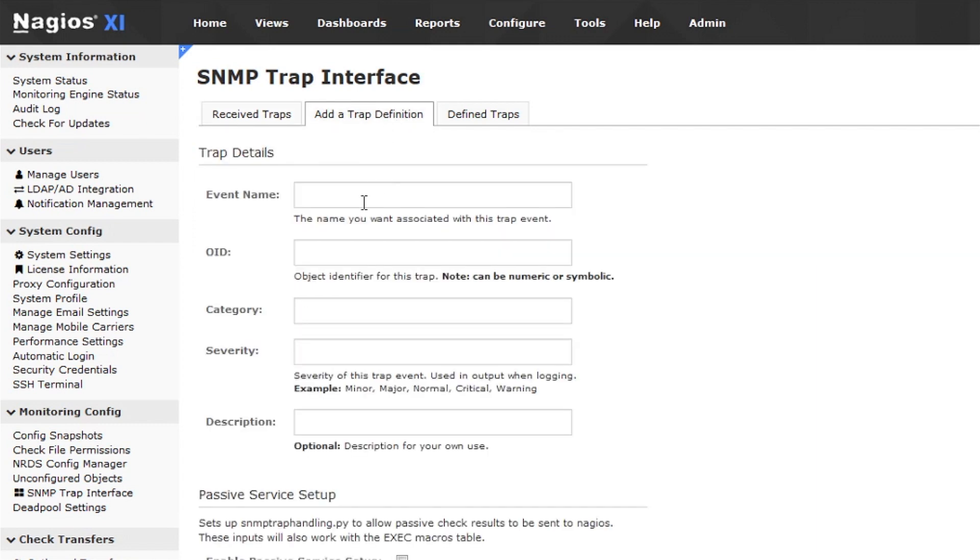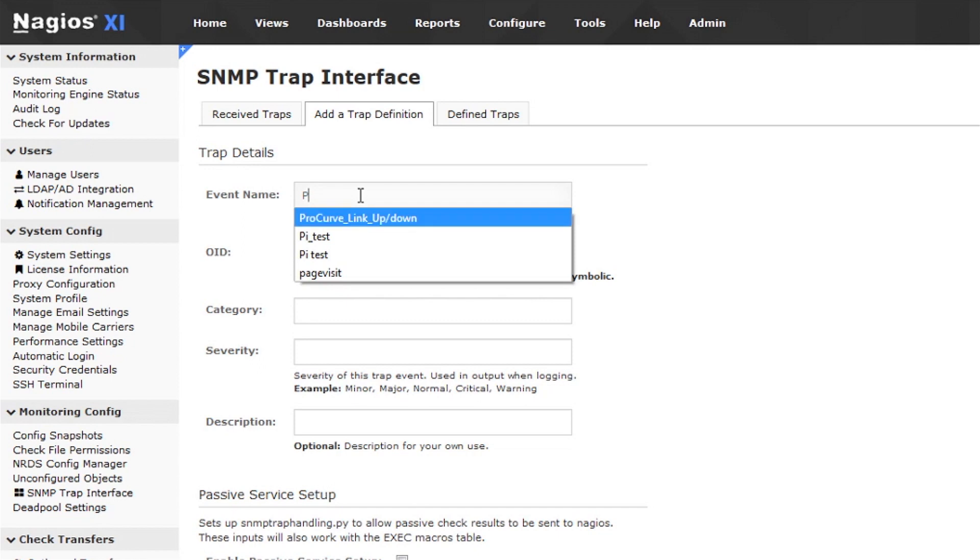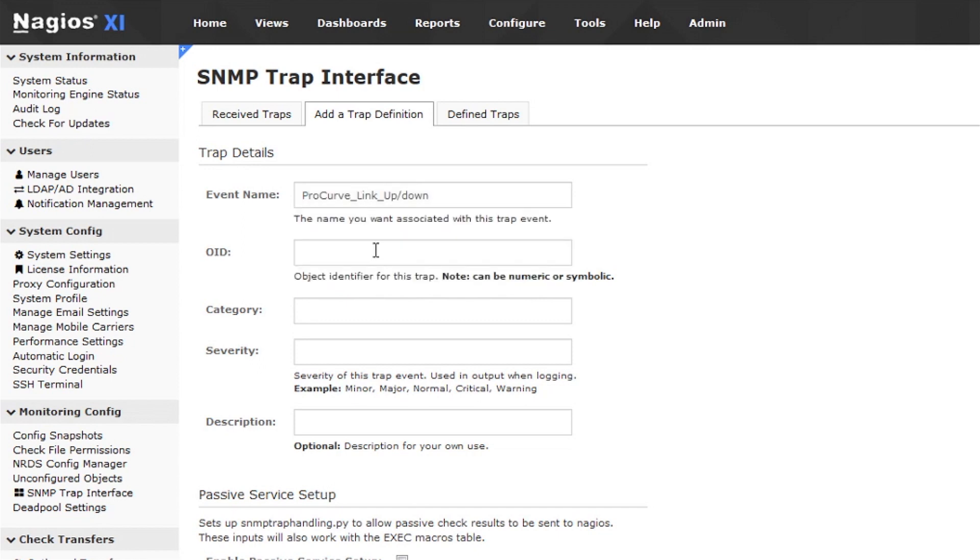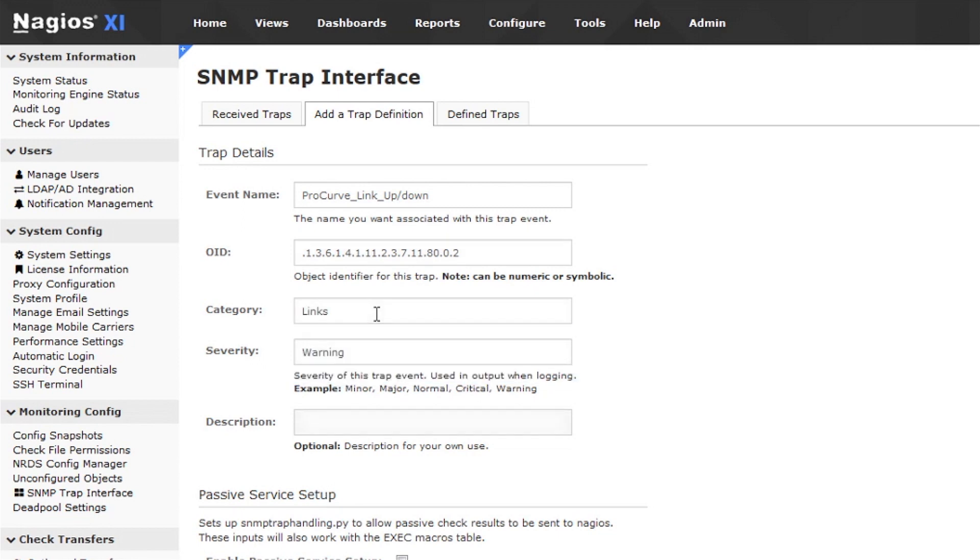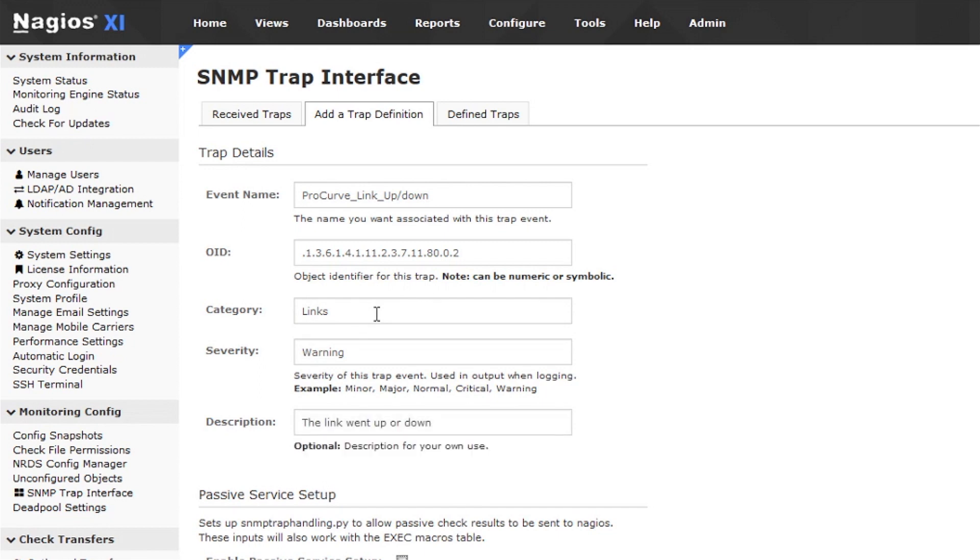In the topmost section of this page, we handle the trap details. The OID field is the critical detail, as the OID is what the system matches up to the definition when a trap comes in. All the other fields in this section can be defined as best suits your needs and your environment.